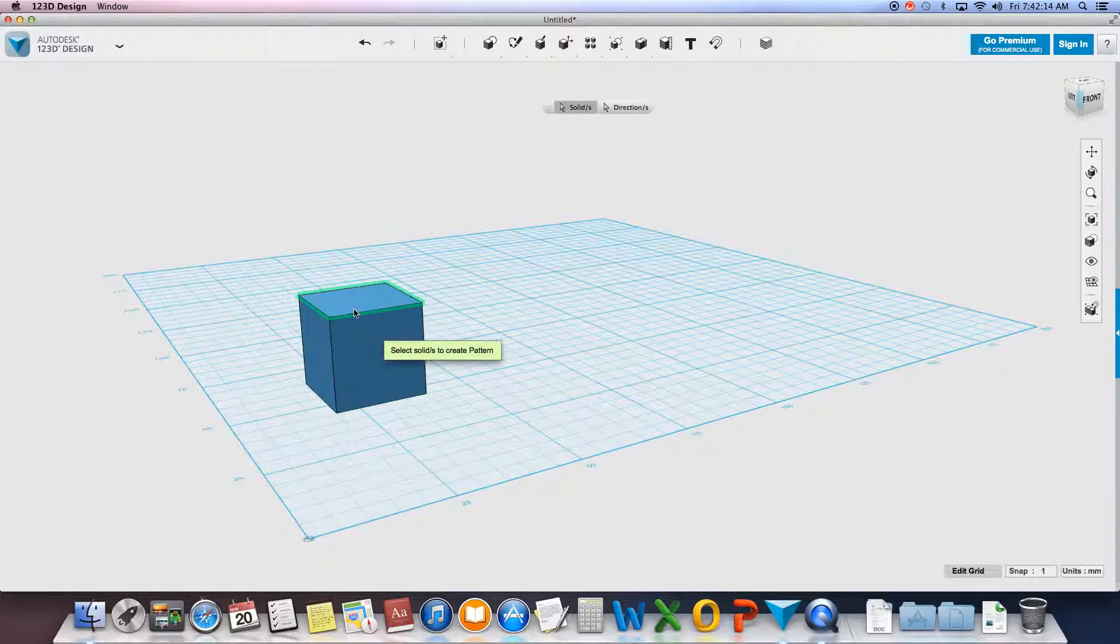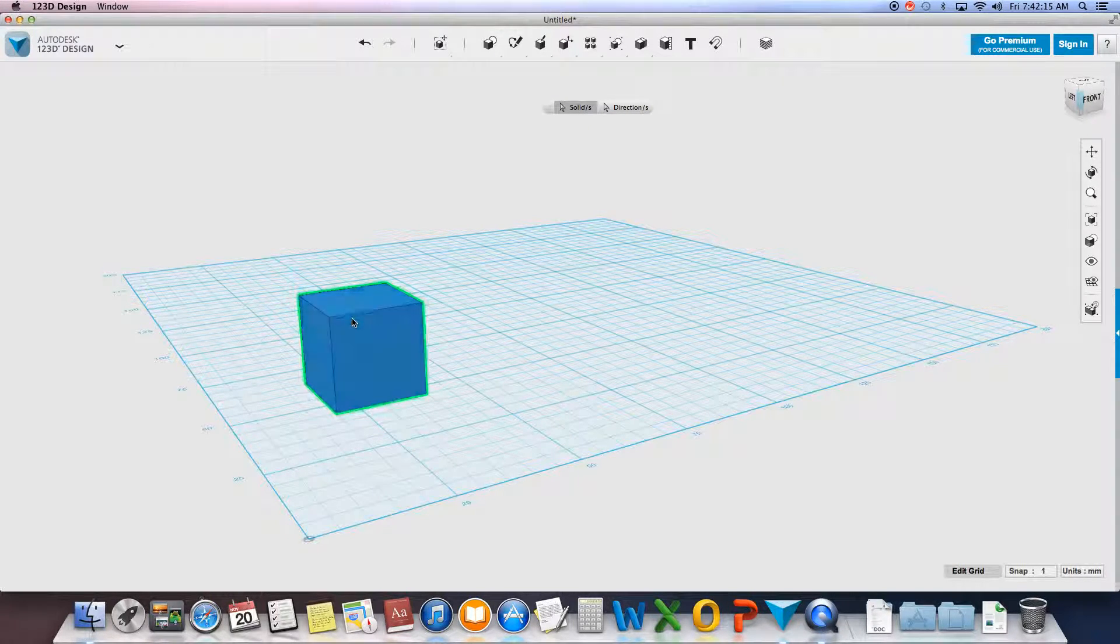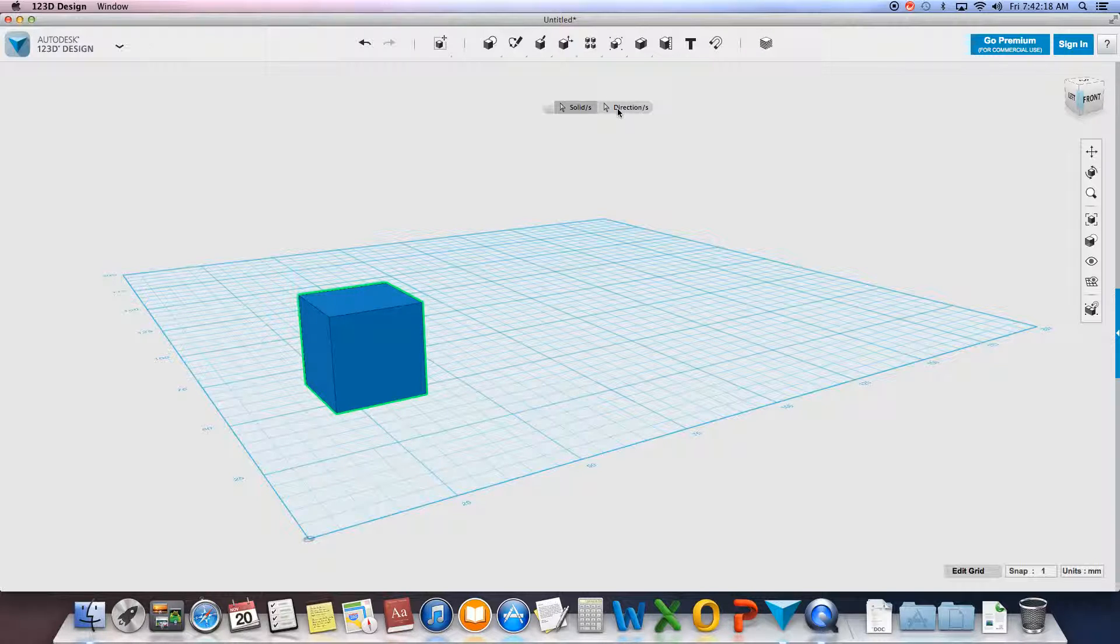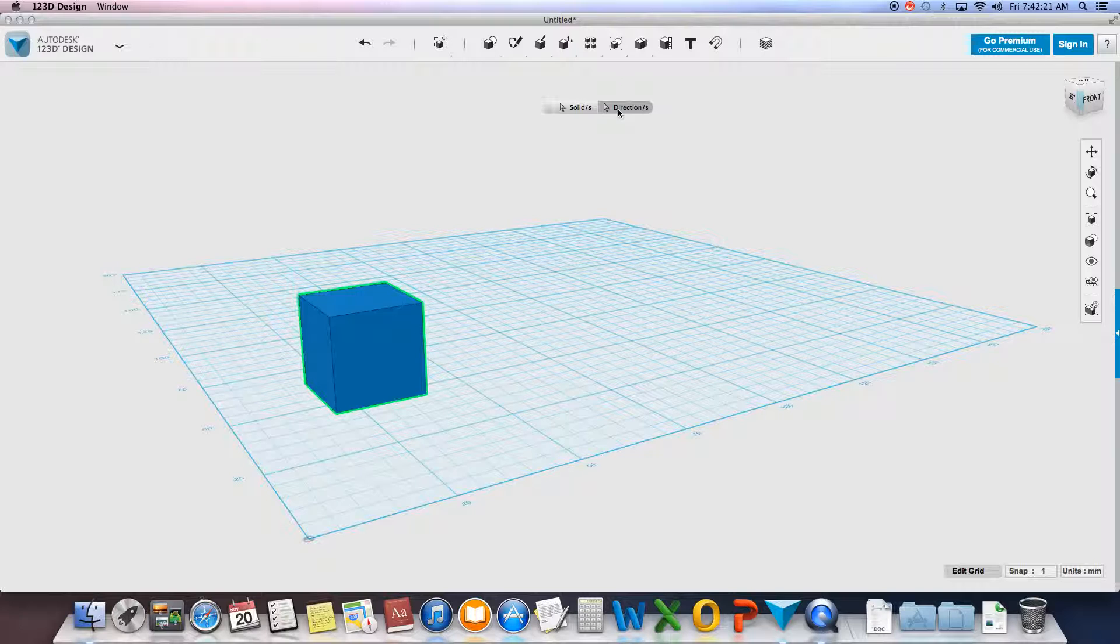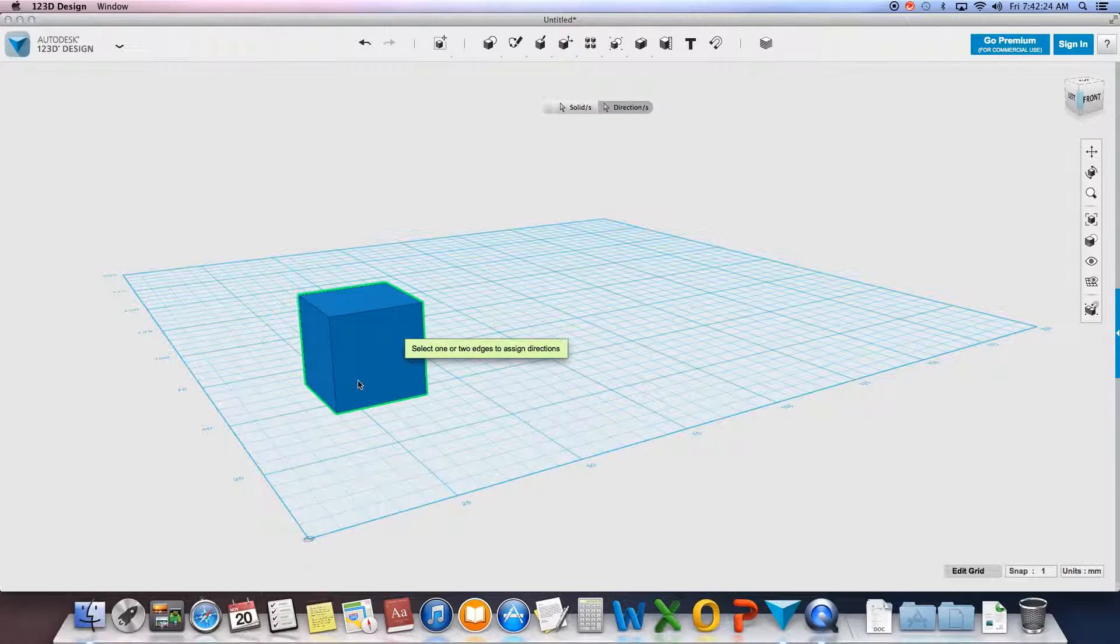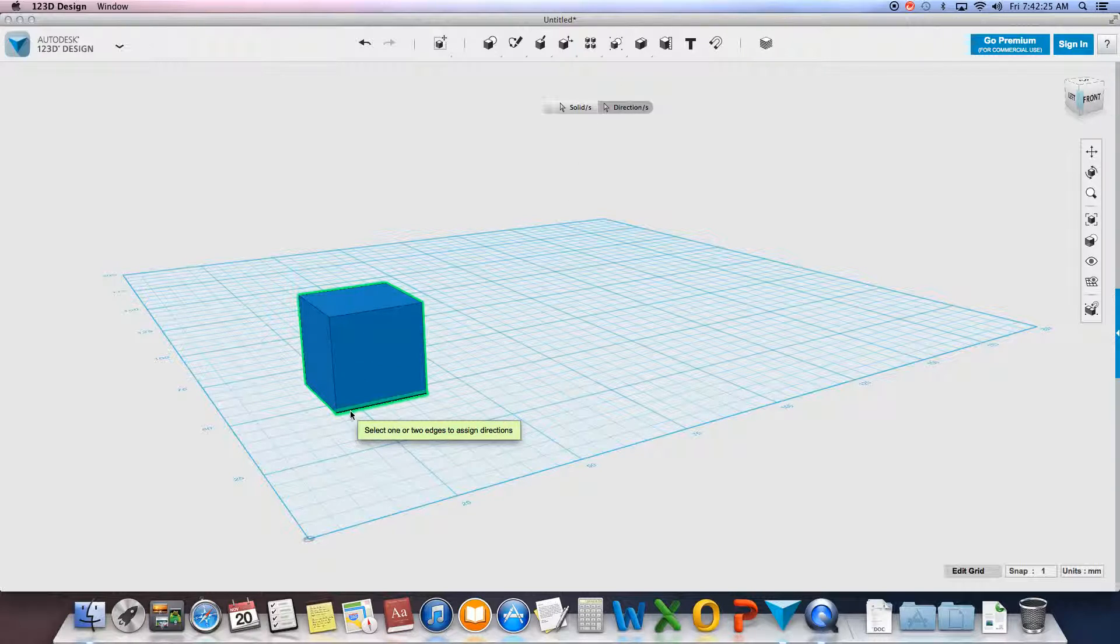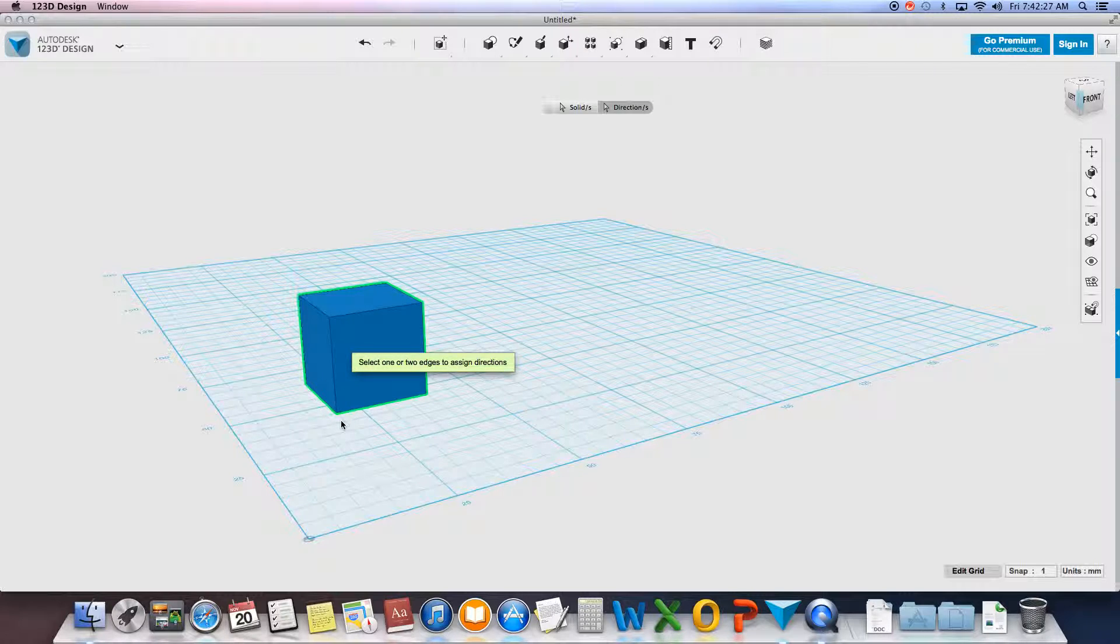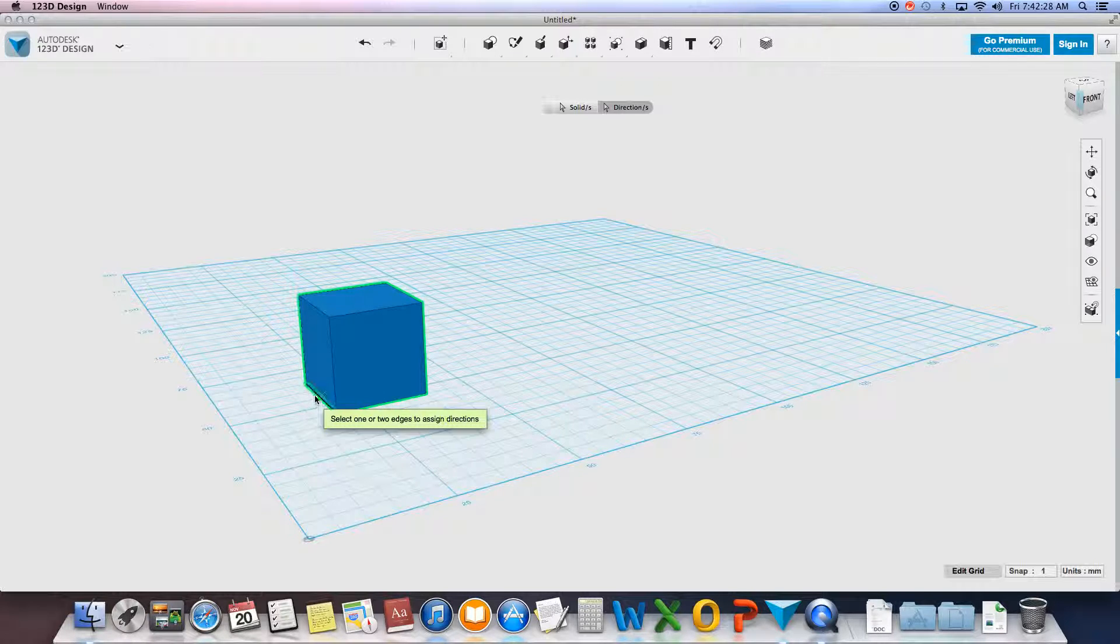So the solid, once it's fully highlighted, click on direction. Now because we have X, Y, and Z as different directions or different dimensions, I could use this way X, this way Y, this way Z.